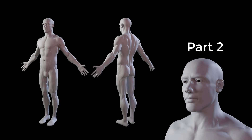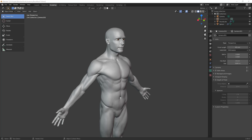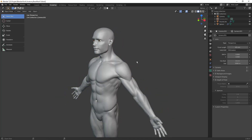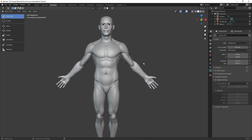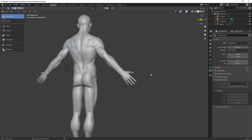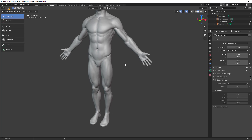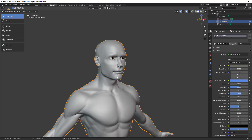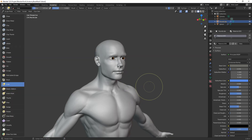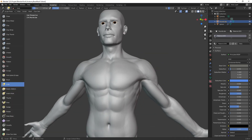Hello everybody and welcome to the second part of this tutorial in which we are sculpting the human anatomy using Blender. Today we are going to define some muscles a bit more and dive into more details. I hope you enjoyed the previous part - let's get started. I'm going to enter sculpt mode and start defining things.